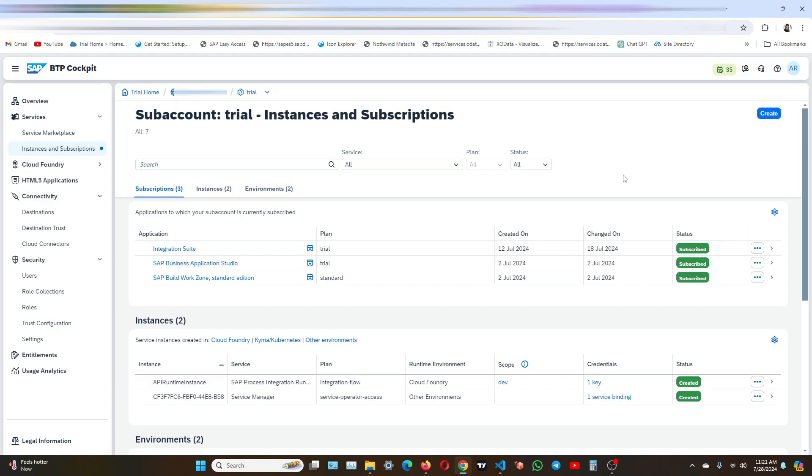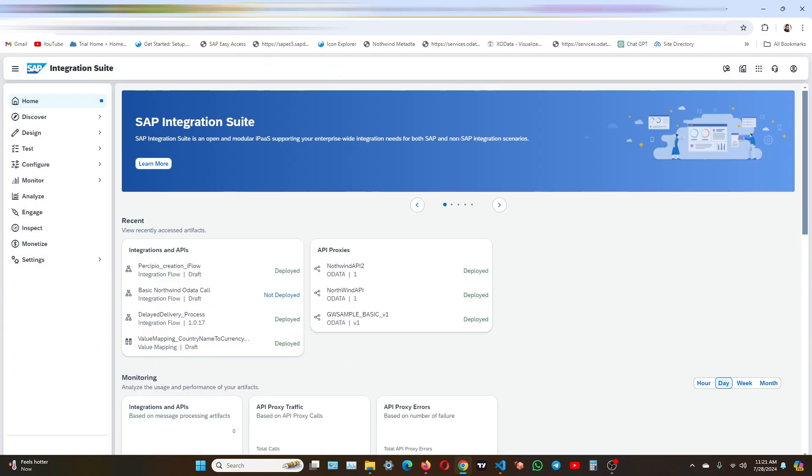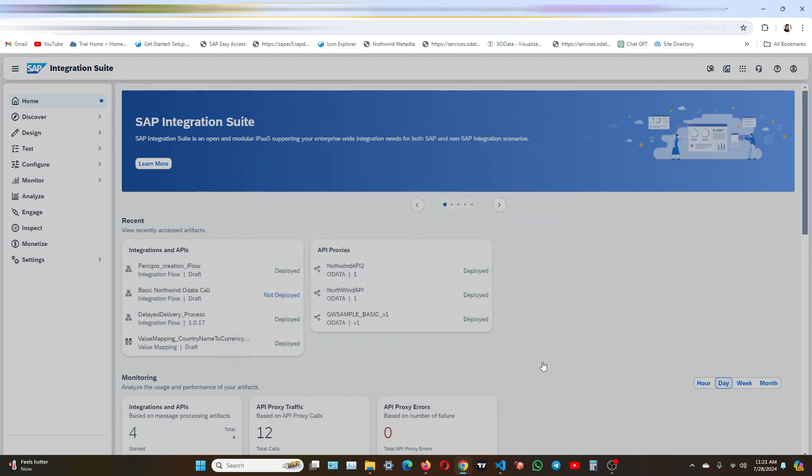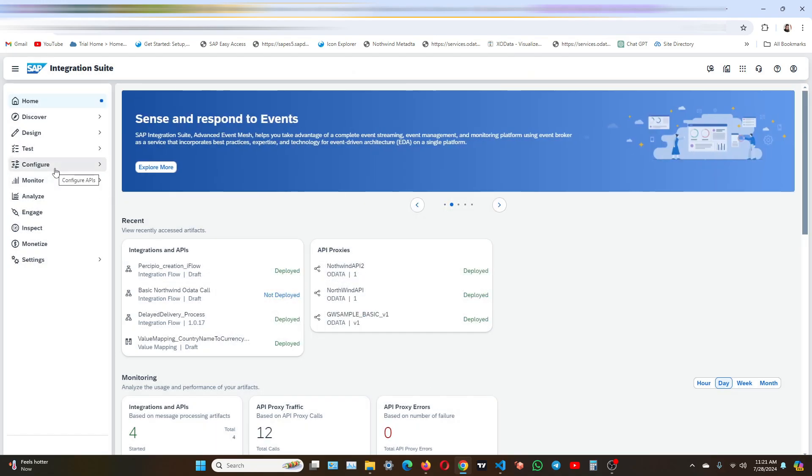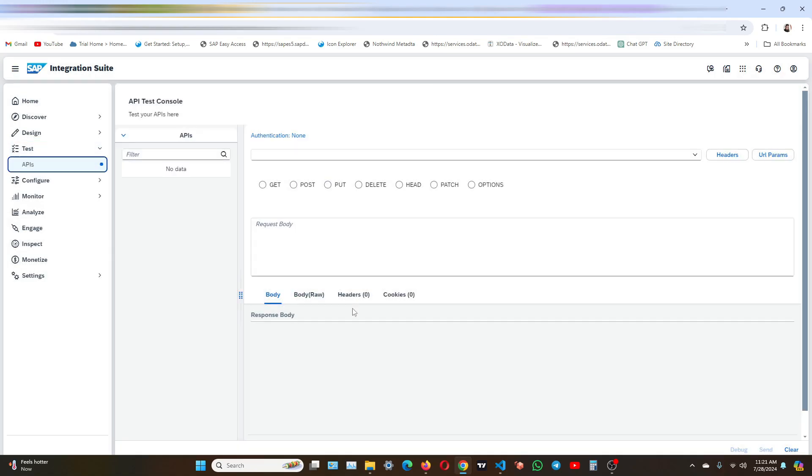So now let's first go to the integration suite and check out the test console. So you need to navigate to test APIs. So this is the API test console. Here you can see the list of proxies available for you to test.